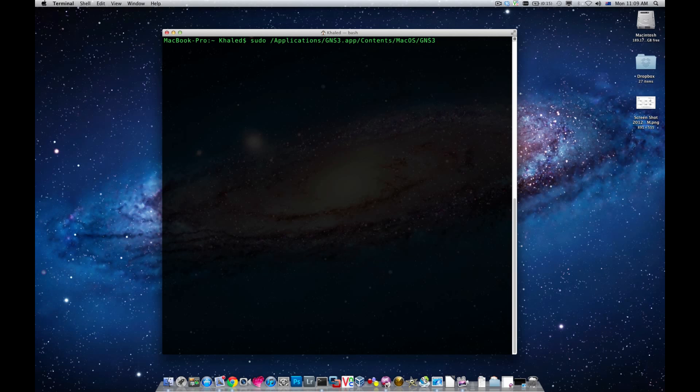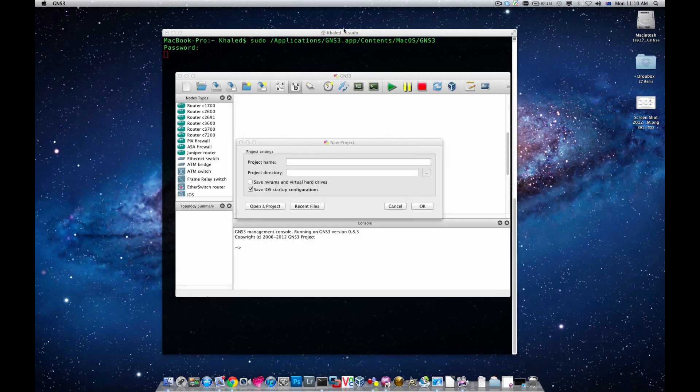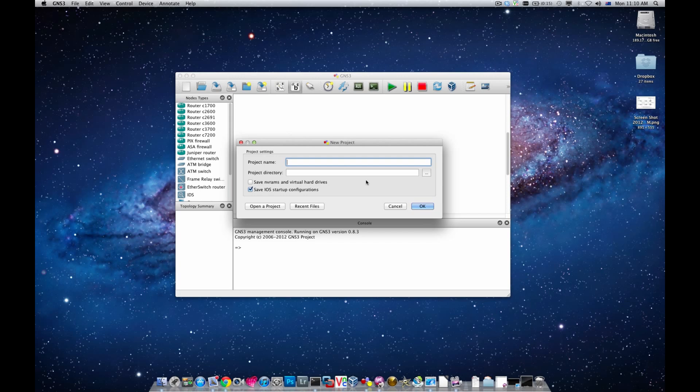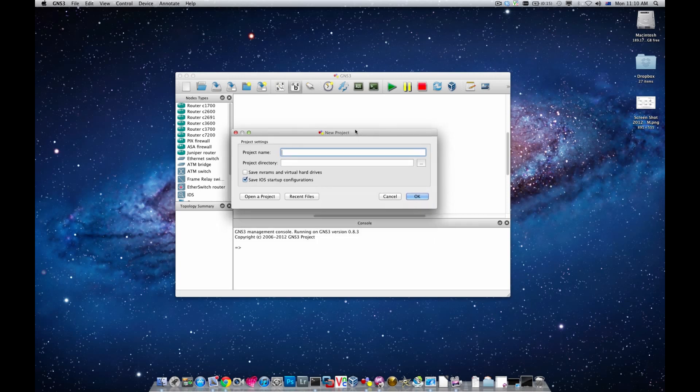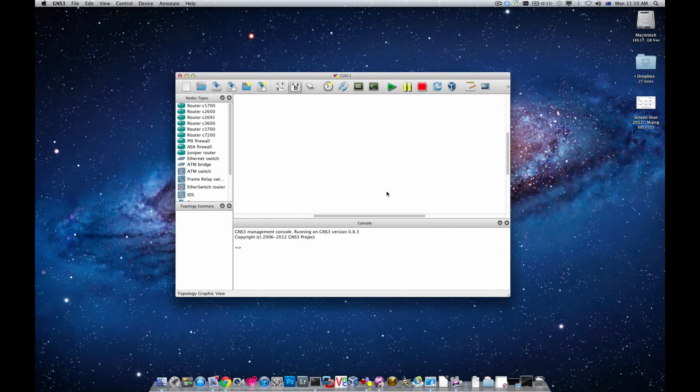So this command or this line of commands should launch GNS3 in root access mode. I'm going to press enter, I need to key in my password and I'll just wait for GNS3 to launch in root access mode. It looks like that it has, so I'm going to go cancel it.